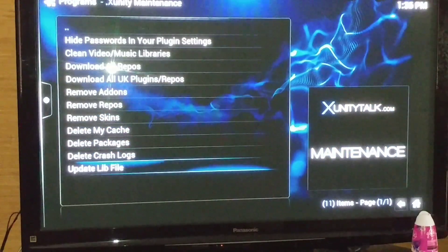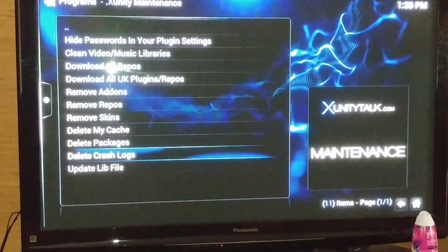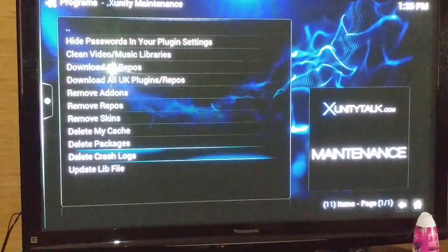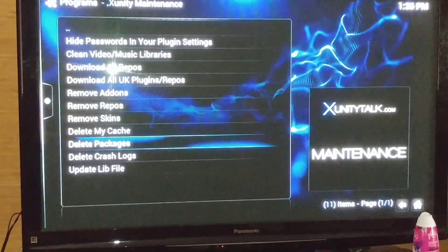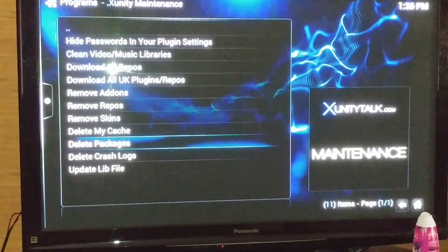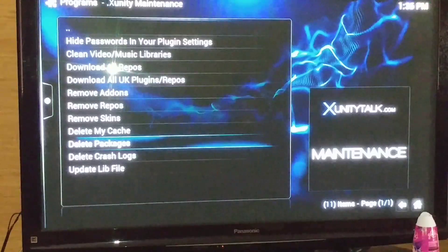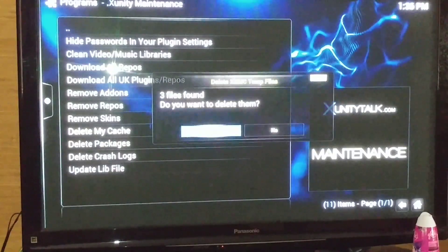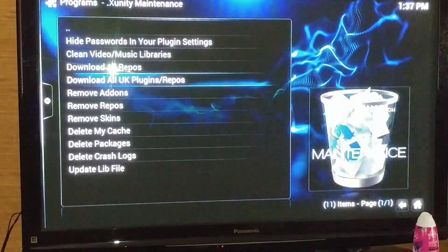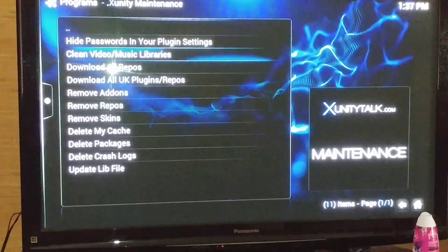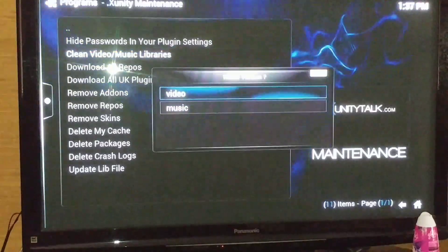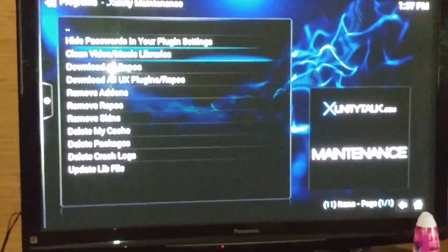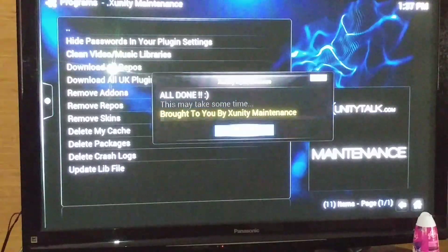Then you're going to clean your stick like you did with raw maintenance, except here there are more options to clean. First, clean and delete your crash logs — select yes. Then delete your packages. It may take a while since you have a pretty full situation going on, so give it a little bit of time. Then delete your cache. Then go up and do something you don't have the option for in raw maintenance: clean your video and music libraries. Select that, clean your music first, then clean your videos.